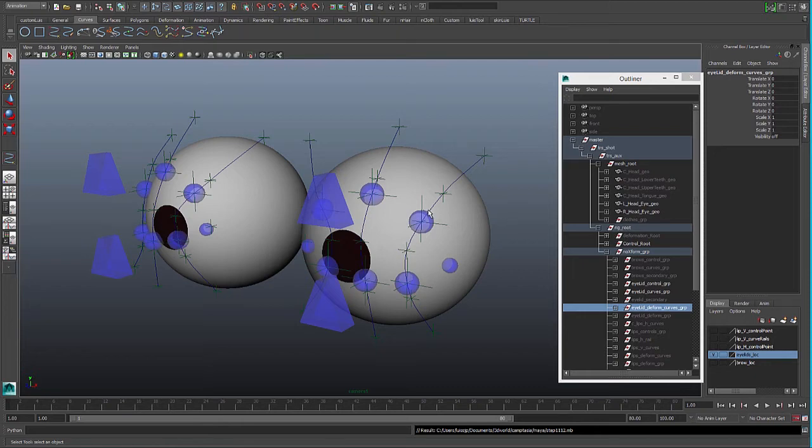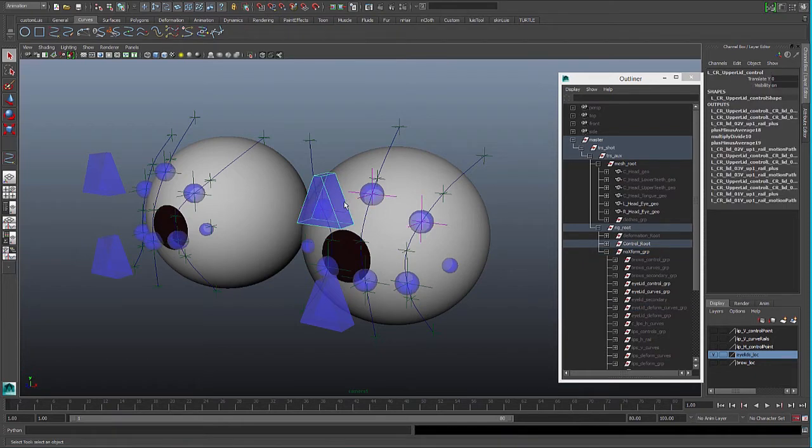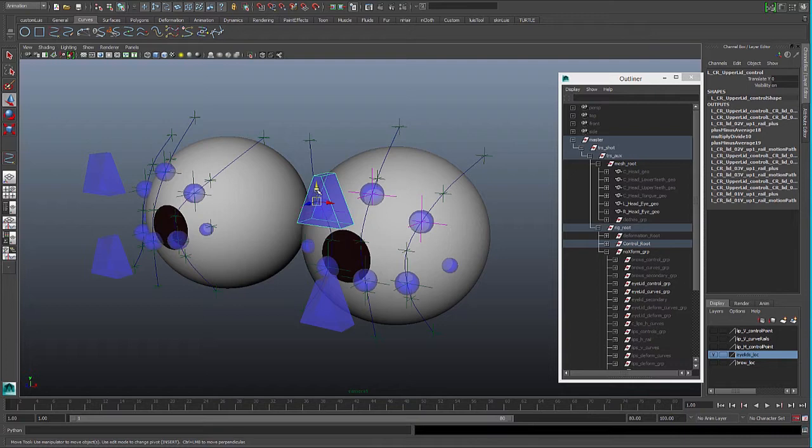For the eyes, we will use the one-rail technique too, and we will do what we did with the brows.